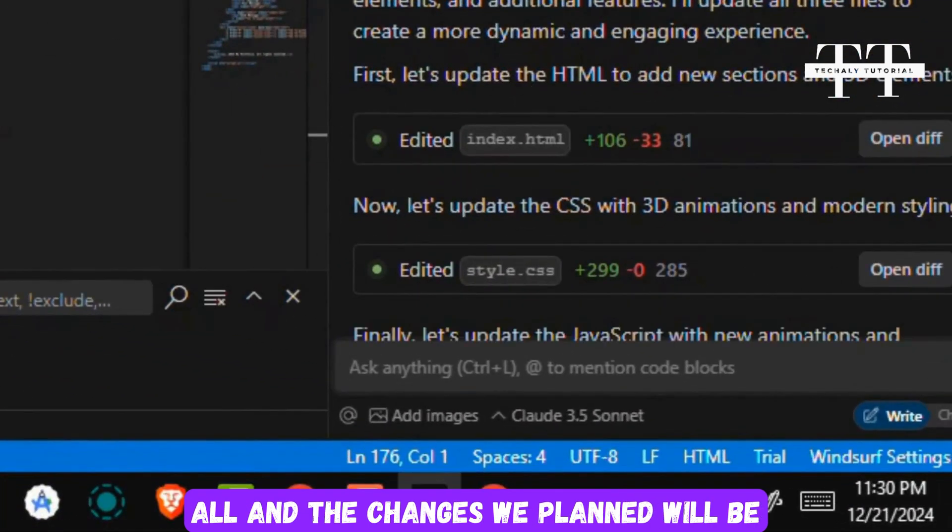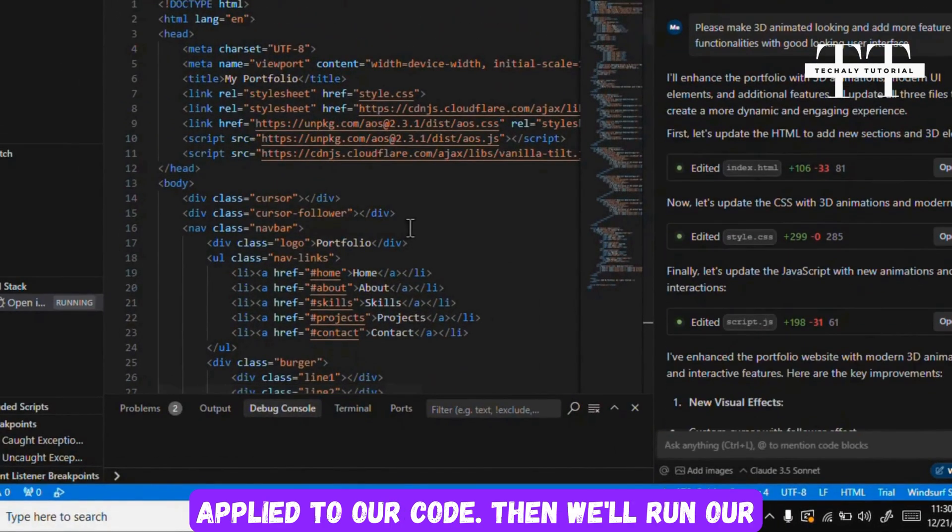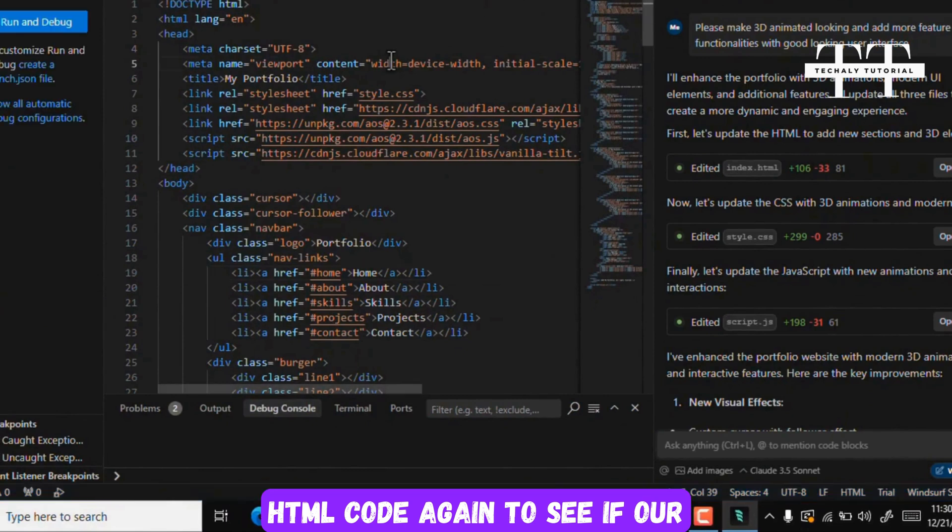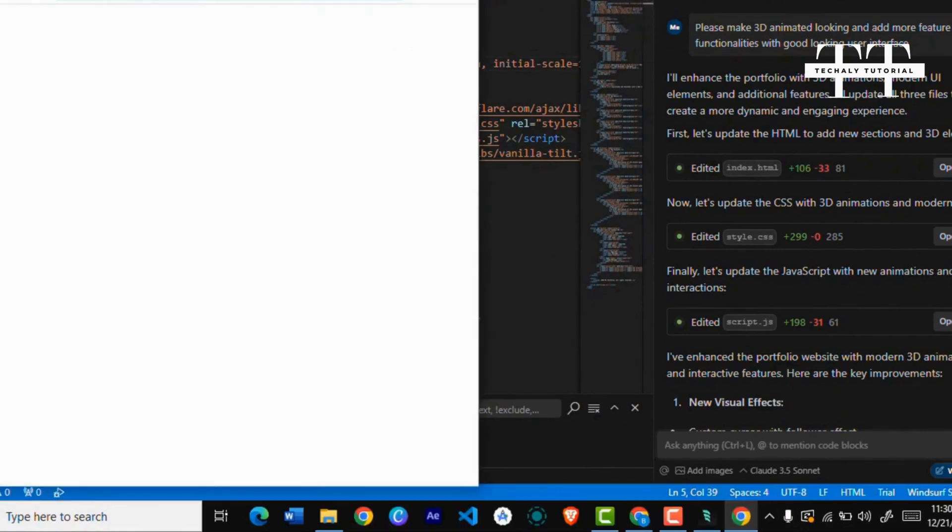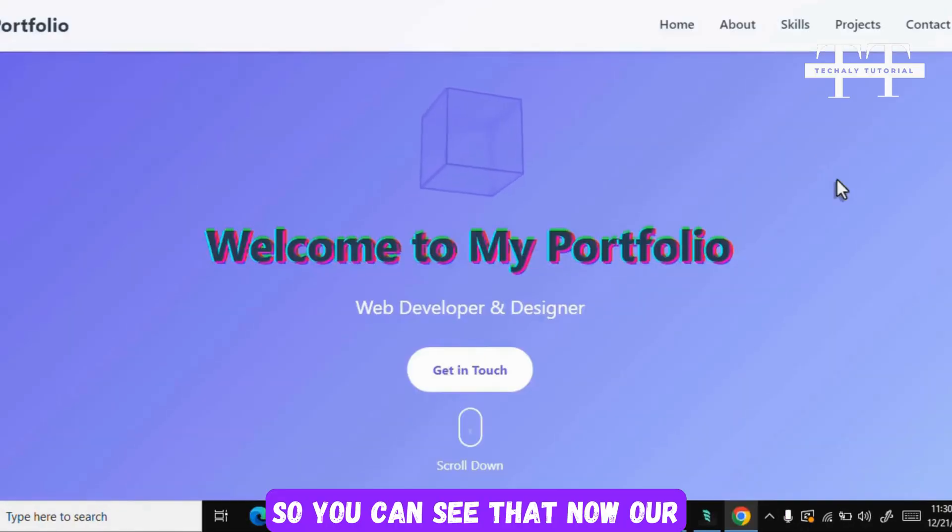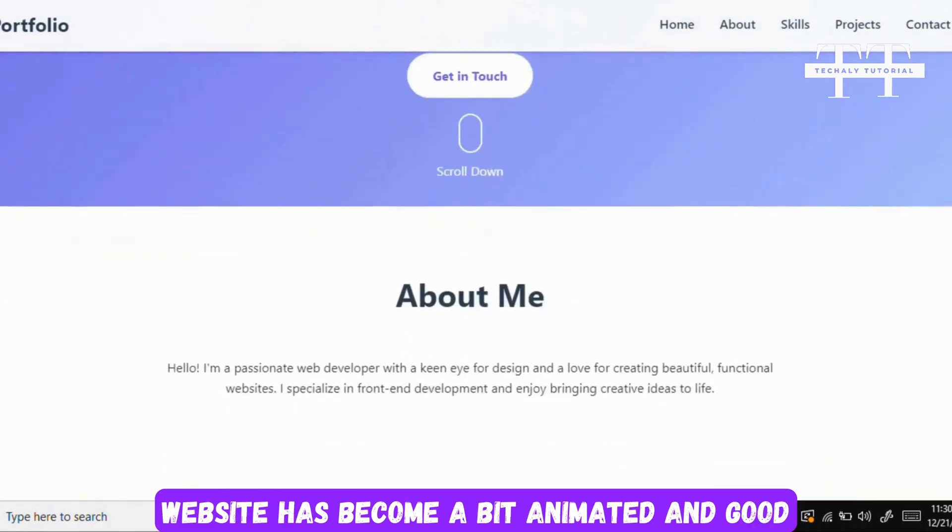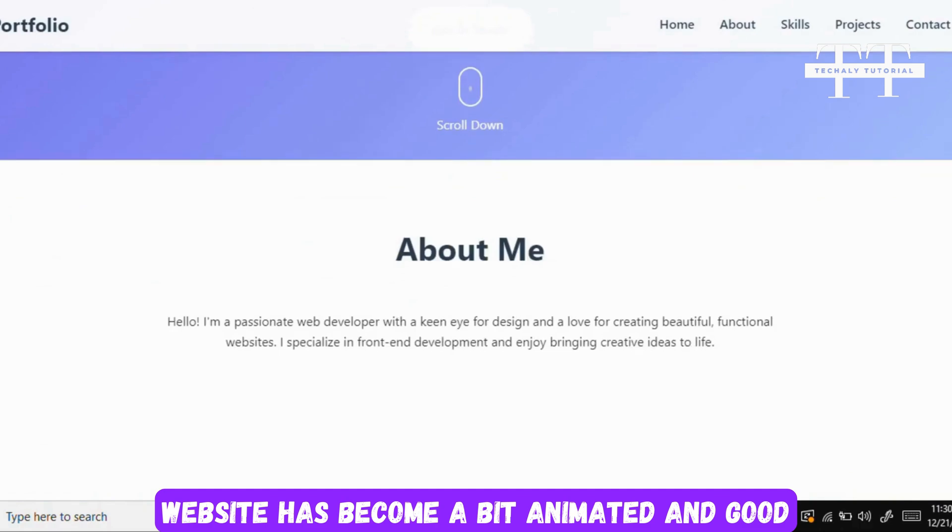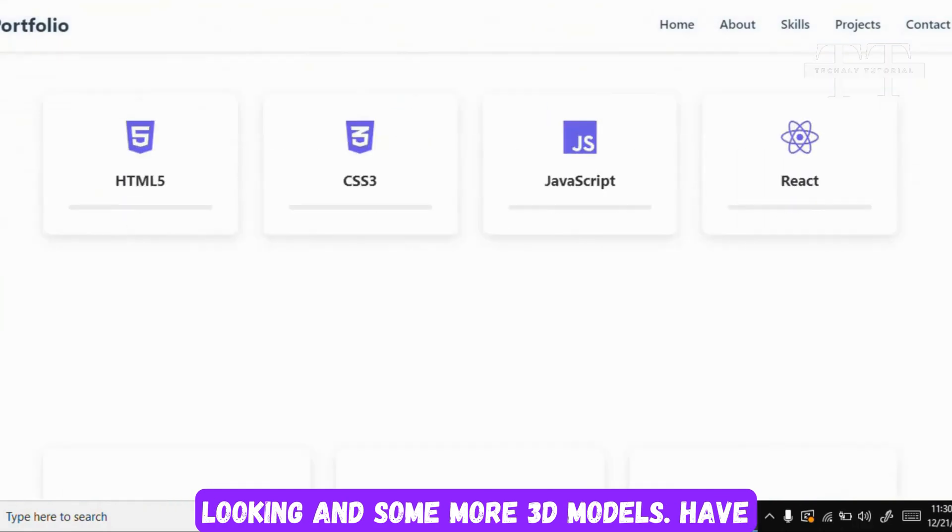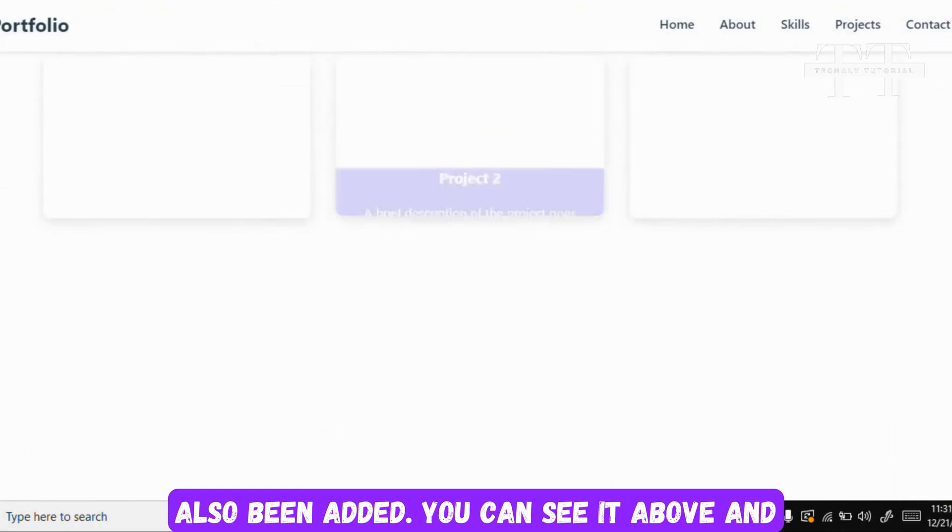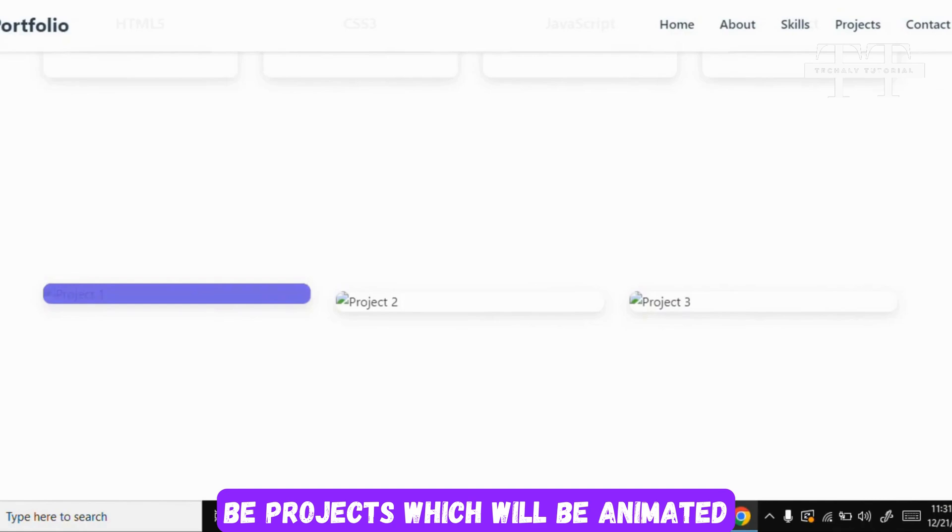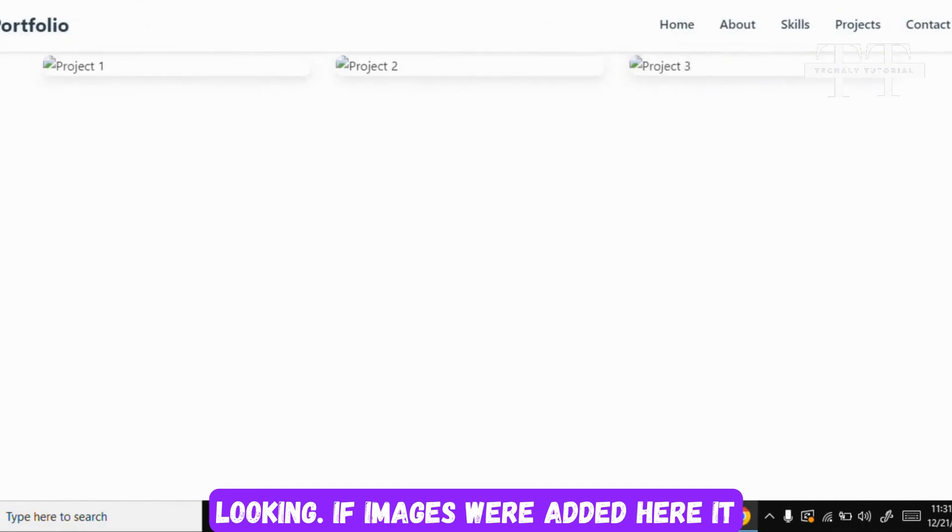So our code generation process is complete. After this we'll click on Accept All and the changes we planned will be applied to our code. Then we'll run our HTML code again to see if our website has become 3D animated looking or not. So you can see that now our website has become a bit animated and good looking, and some more 3D models have also been added.